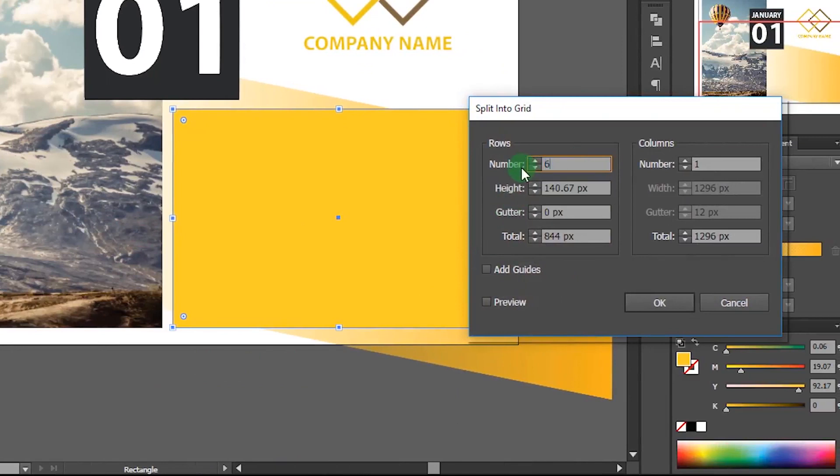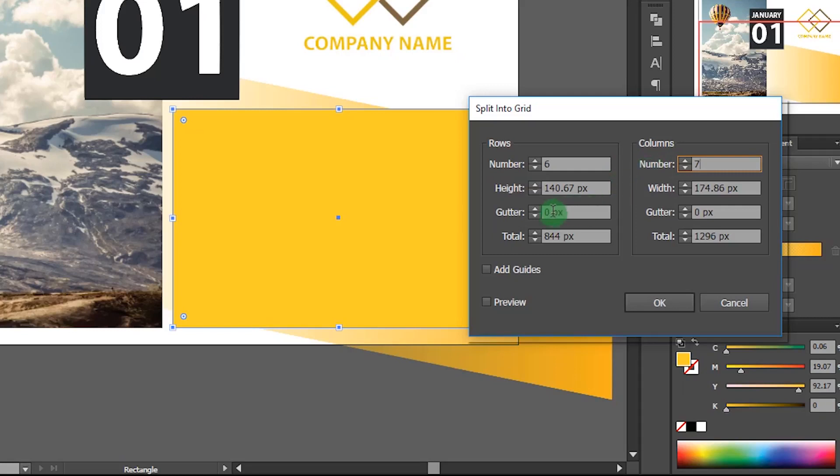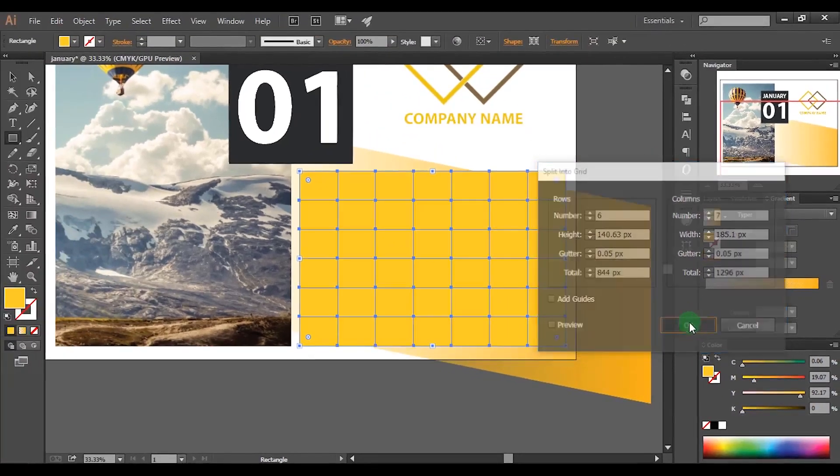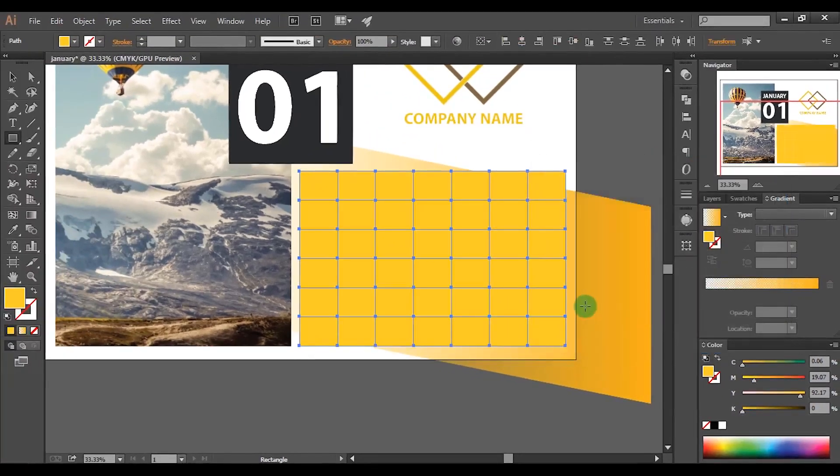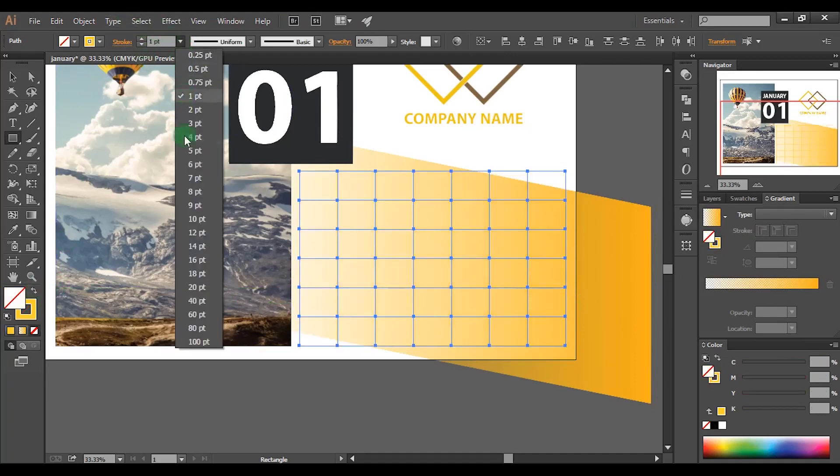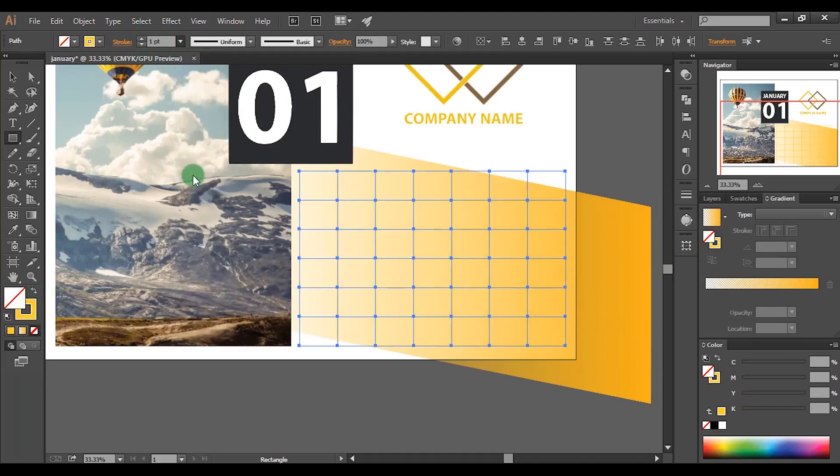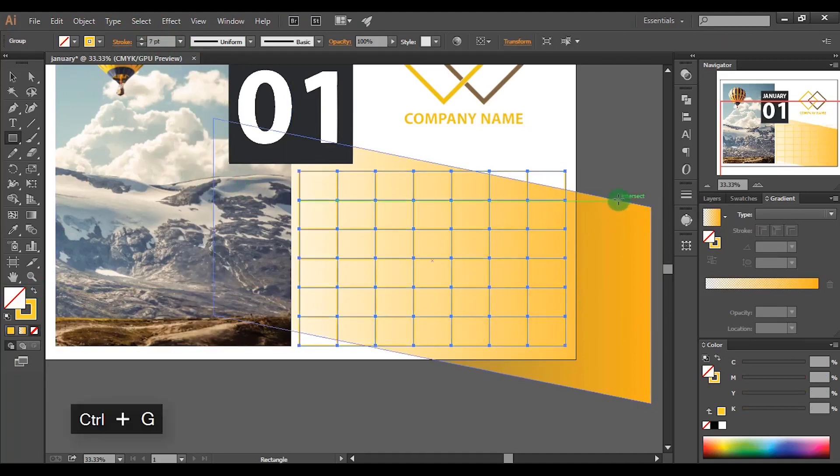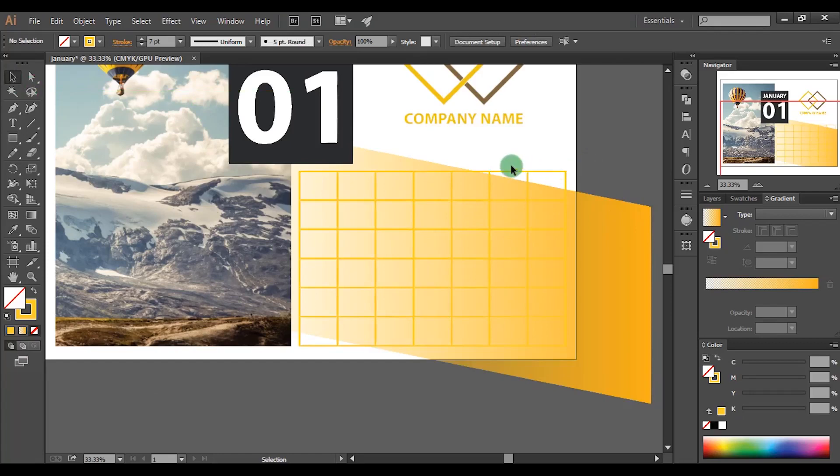Set number of rows as 6 and number of columns as 7. Change both gutter values as 0.05 pixels. Click this icon to change fill in stroke. Change stroke value as 7 points. Now group those grids by pressing control plus G.